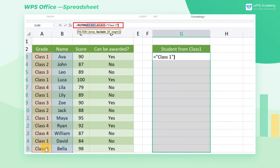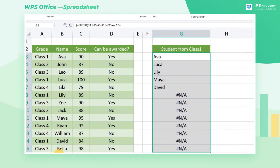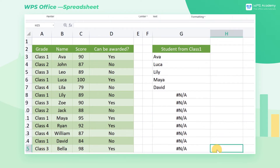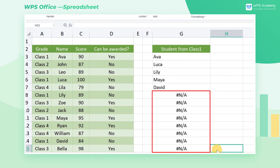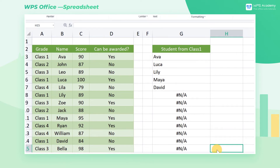Dynamic array is not available in WPS Office, so please press Ctrl+Shift+Enter to make it an array formula. Otherwise, it will return a single numeric value. At this time, we can get the student list of class 1. But there may be an error value #N/A in cell range G8 through G15 because the number of selected rows is more than the returned values. In this case, we can extract the data we need after filtering.